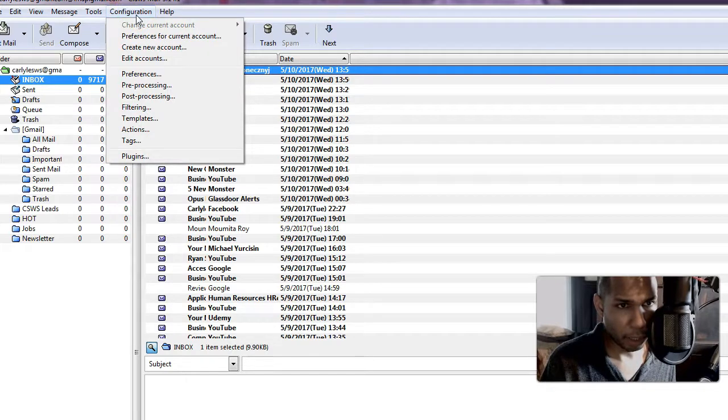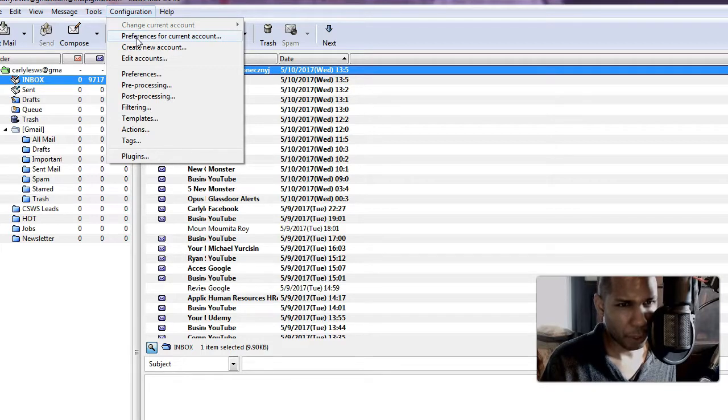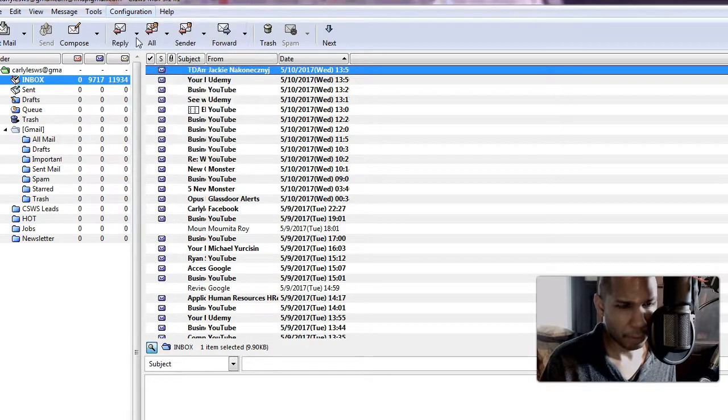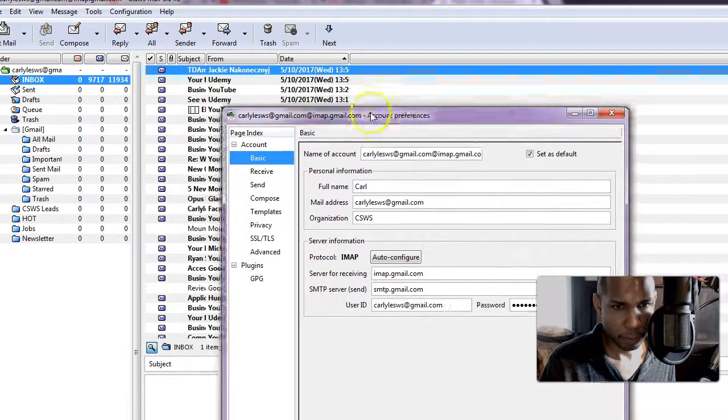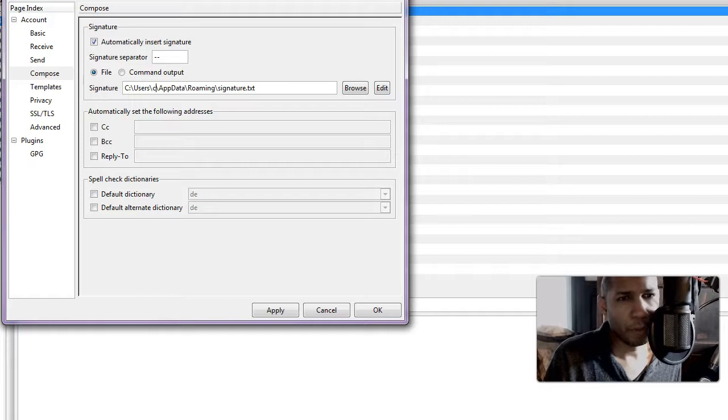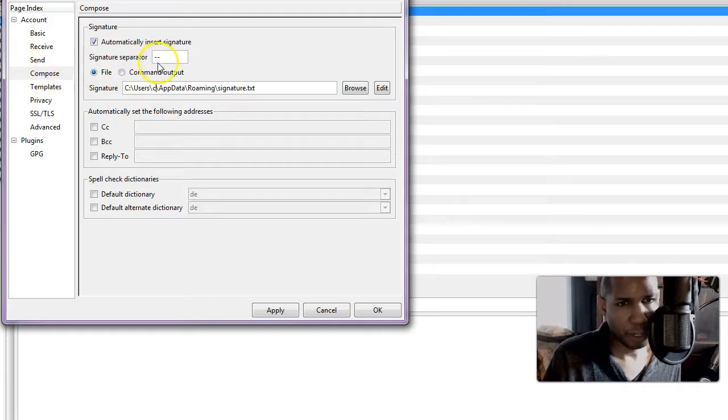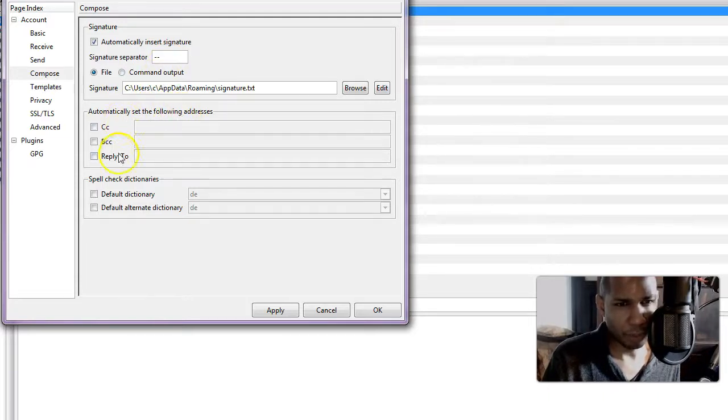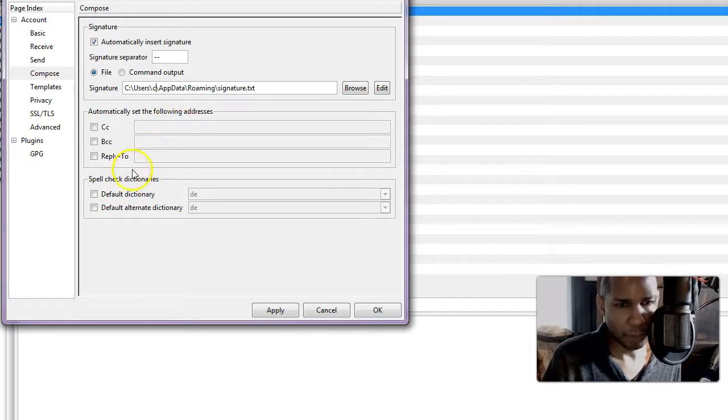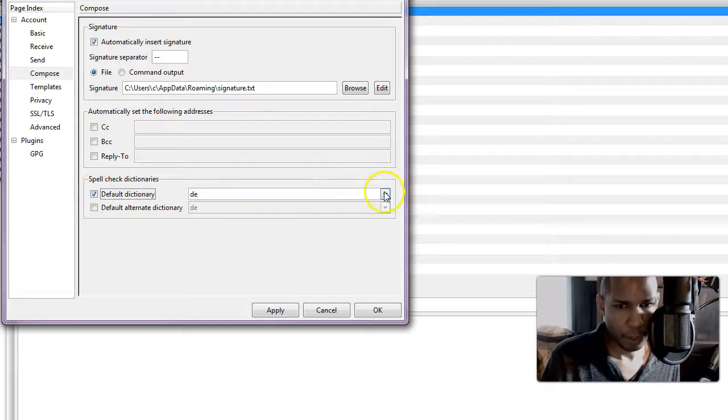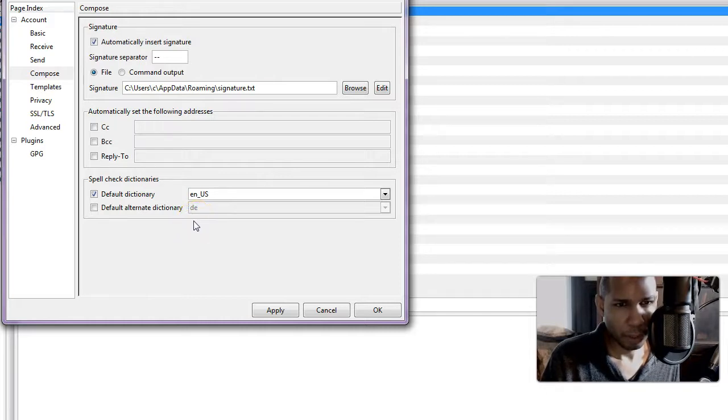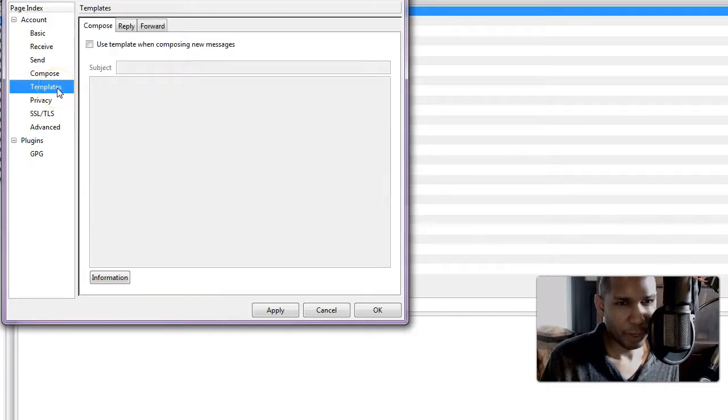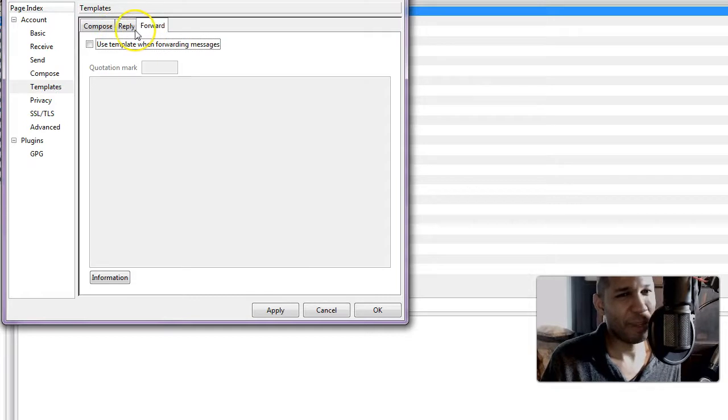Let's see if we can look at the configuration and see what are our options as far as configuration. Let's see, preferences for current account, let's do that. So if we go to the compose options here, it looks like you can set up a signature which is nice, and automatically set the following addresses CC and BCC, so maybe all of your emails has these things as a default. Spell check dictionaries, you can choose a default dictionary, so I guess we want English US would be good.